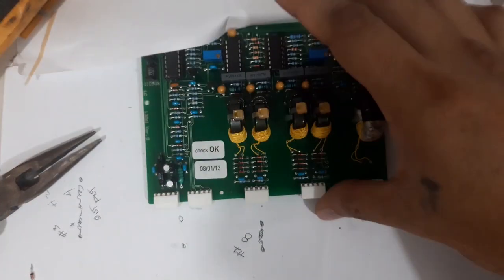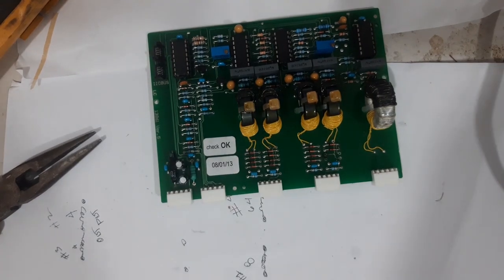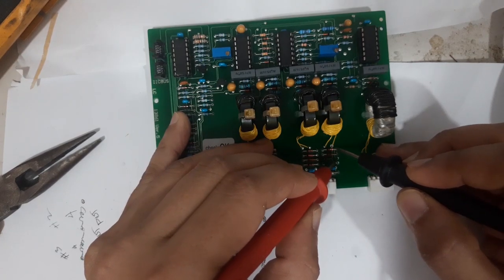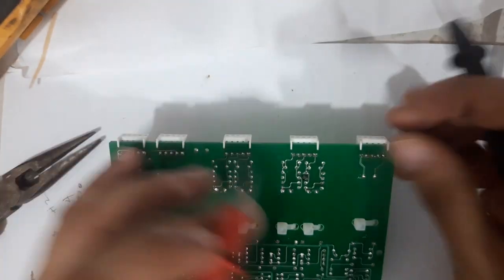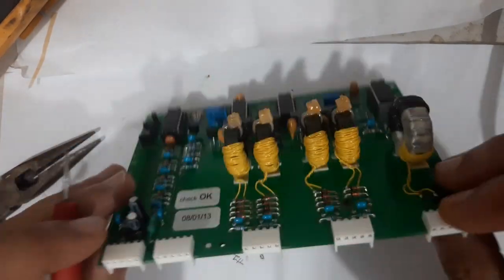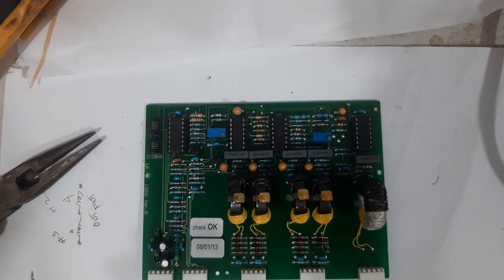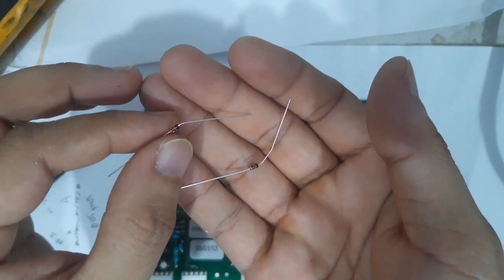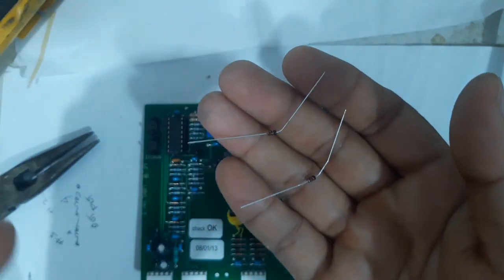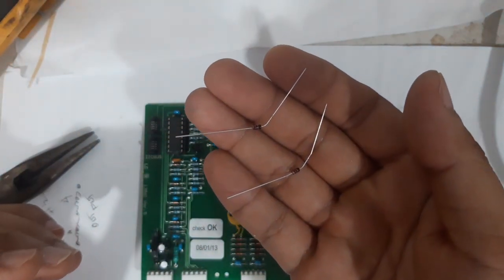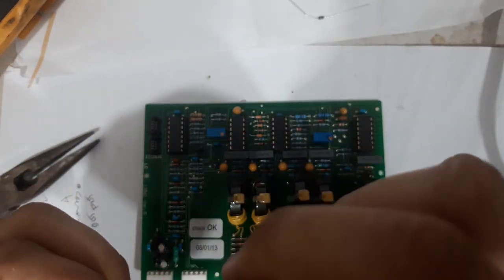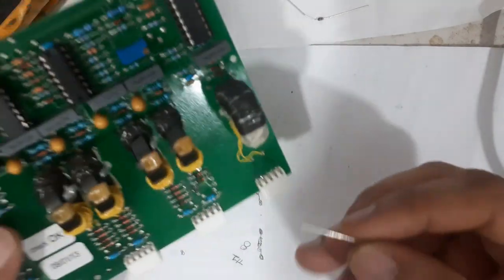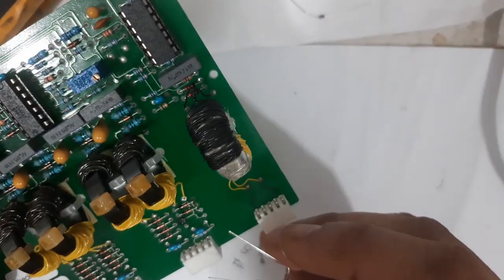Let me just check the continuity if we soldered it properly. This is the new zener diode. By the way, the number of this zener diode is 1N4148. Maybe you will ask how I know, it's because I have the service manual from the manufacturer of this machine.